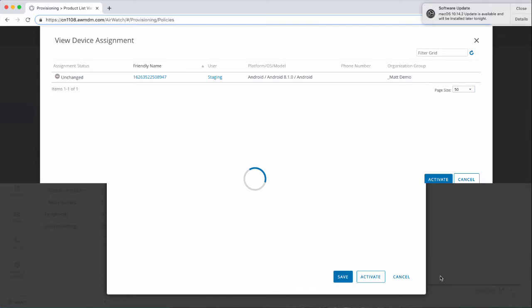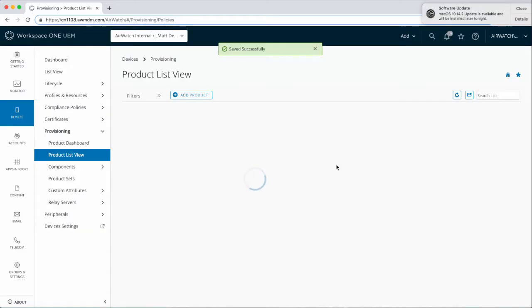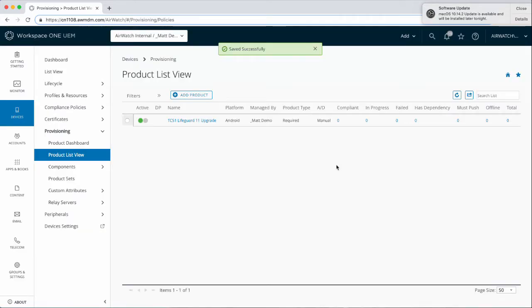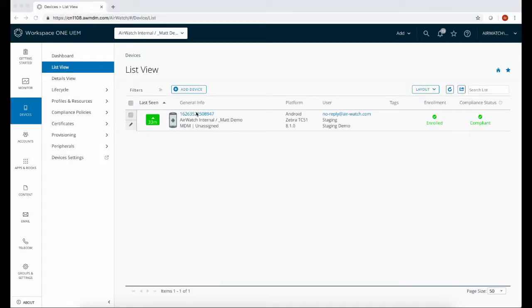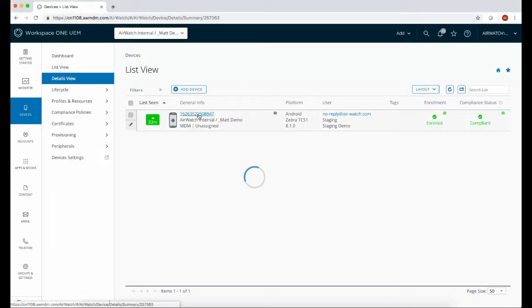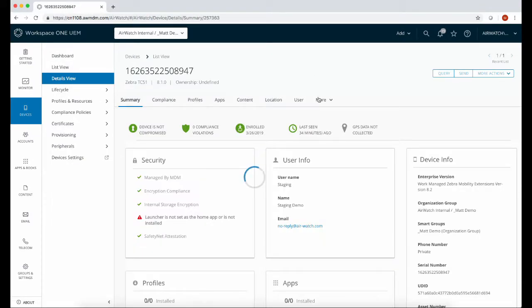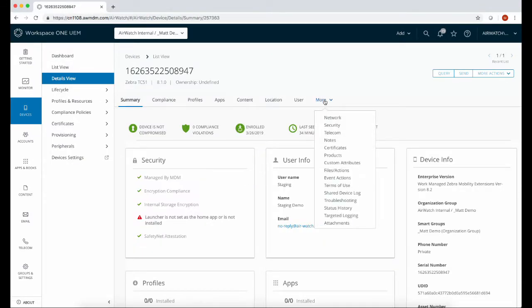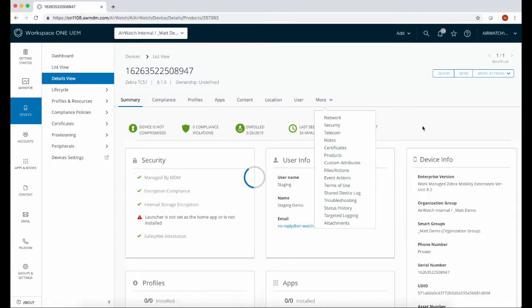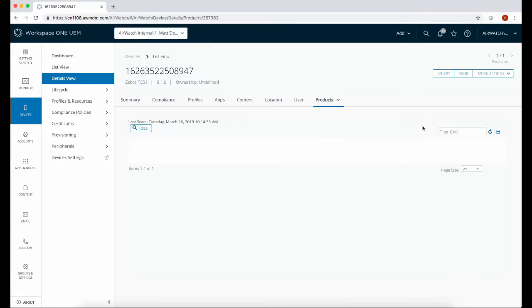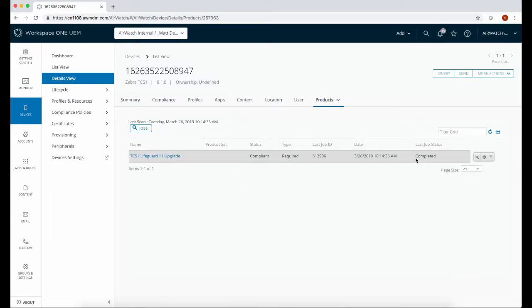We can now press activate and activate again. This product is now active and will be deployed down to the device. Once that deploys down, we can take a look at the device again. We're going to go into products and have a look to see if the product completed, which it did.